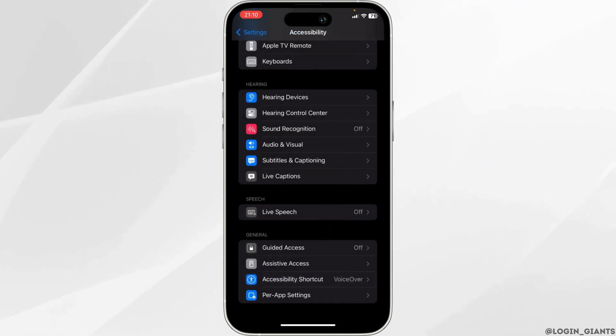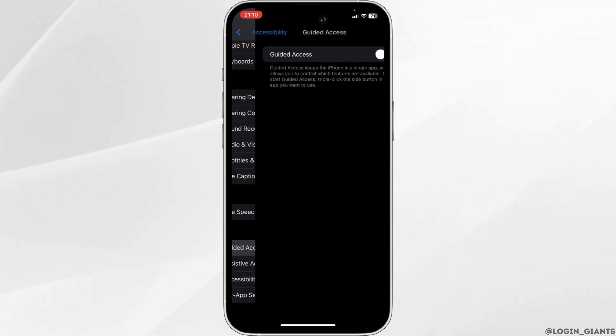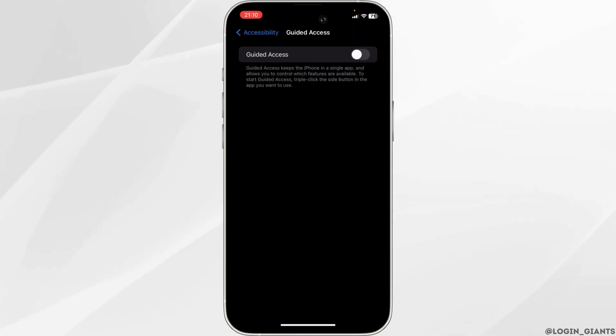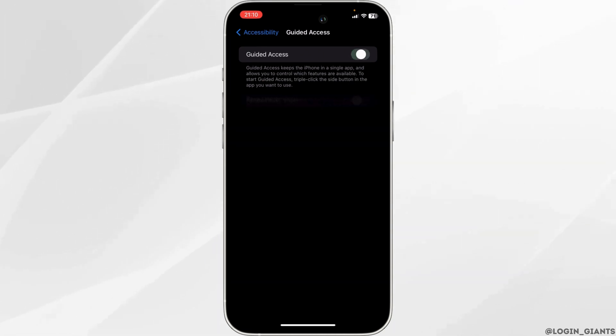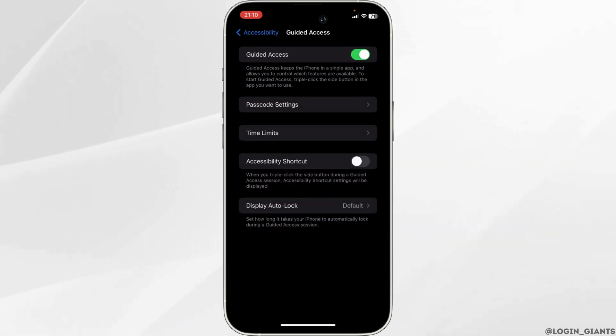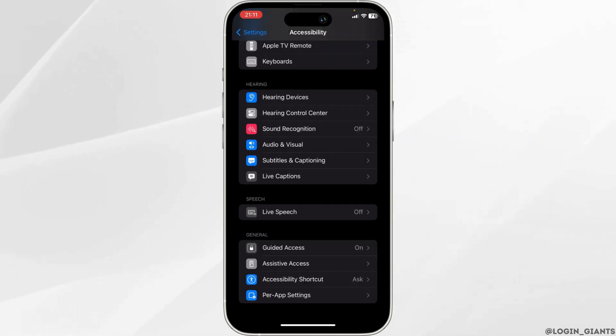Now go back and head over to Guided Access. All you want to do is enable this option. Once done, go back and head over to your Camera.